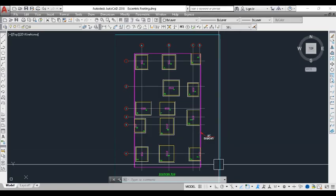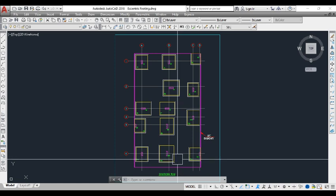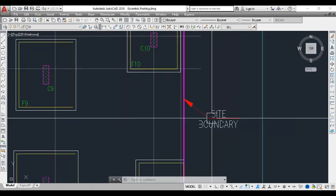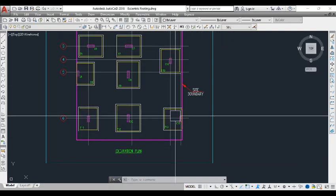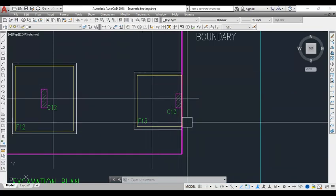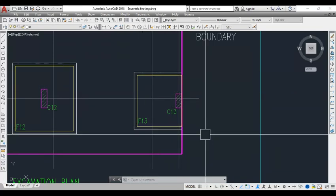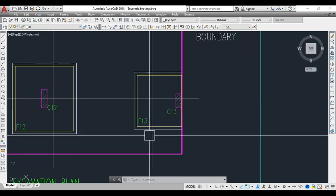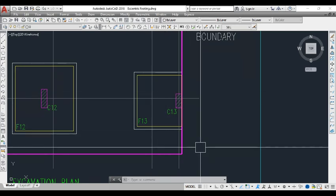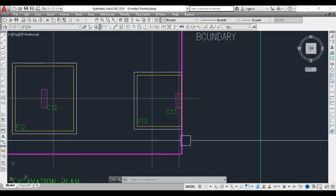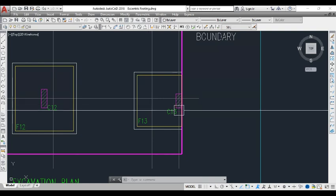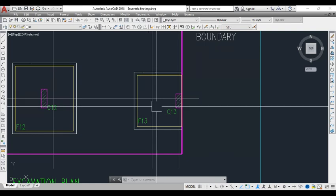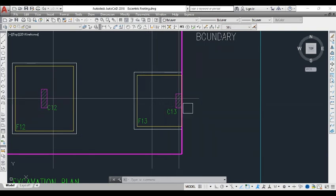Let me show you in a drawing how practically we get eccentric footings. Here is the excavation plan. This is the side boundary, and we have concentric footings here. Coming to this corner, we have one eccentric footing. Due to some unavoidable situations, we need to provide a column at the side boundary, and because of that we are getting the eccentric footing. This is a uniaxial eccentric footing since the column is moved away from the center of gravity of the footing in the x direction.